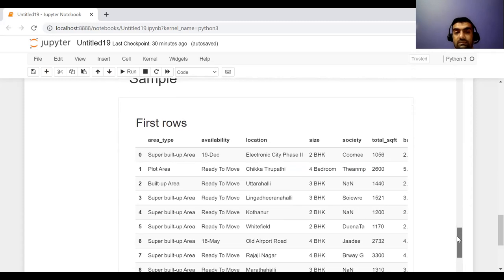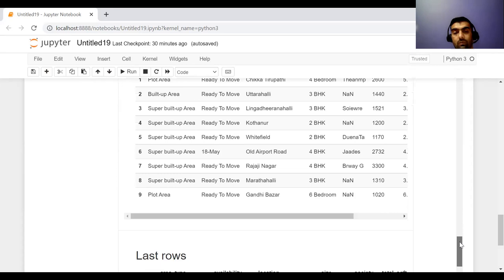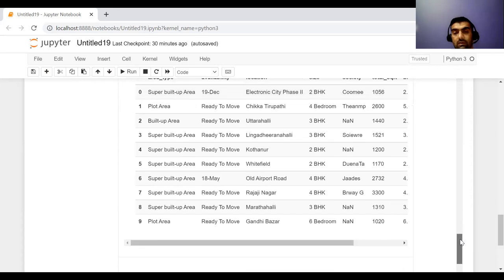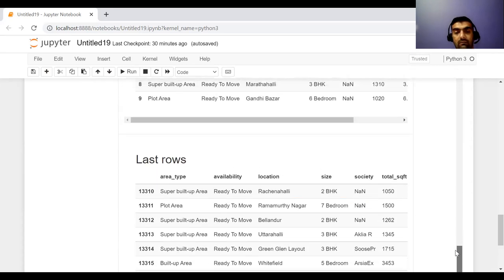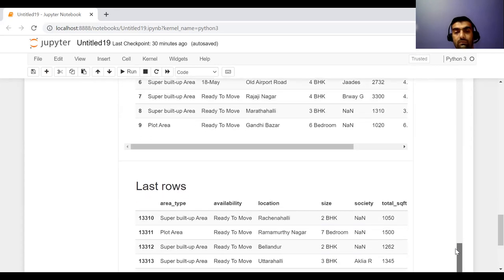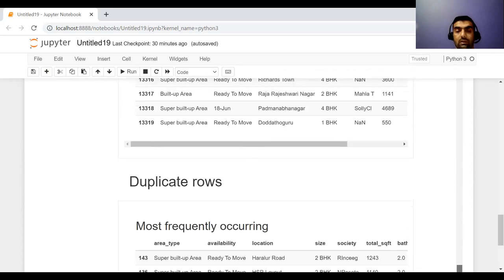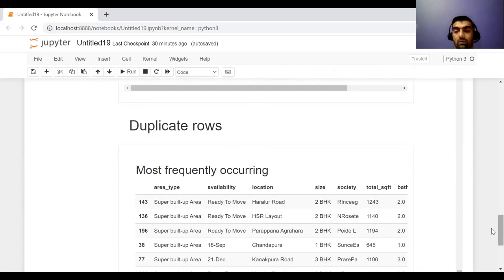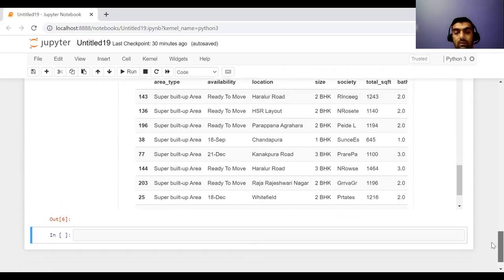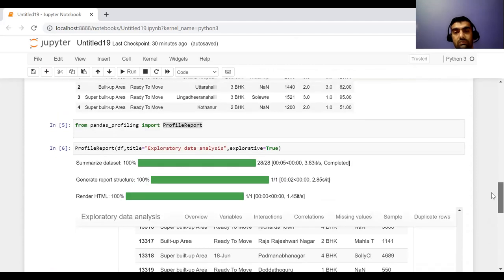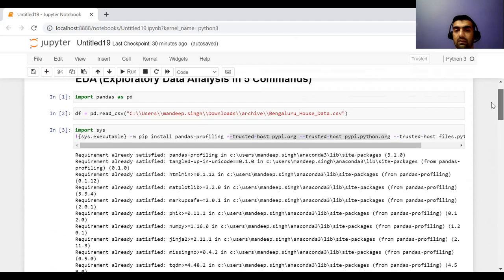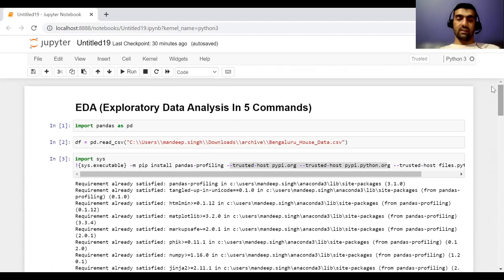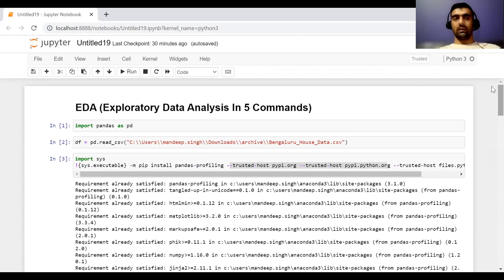And sample, it is showing me a few rows from the data, just like we did with the head and a few starting rows, a few last rows, duplicate rows. So that's all. And these are the things that we do in our exploratory data analysis. It is very easy, super handy. You can do it in just two commands and your exploratory data analysis is done.